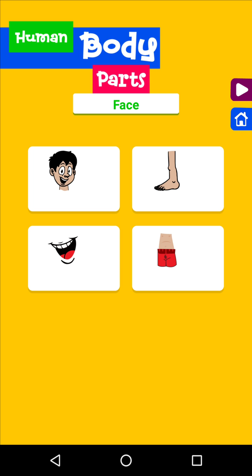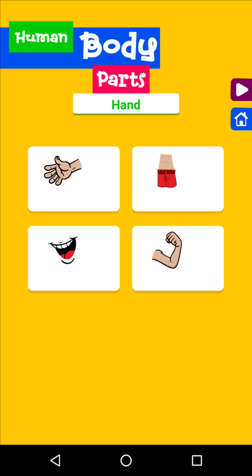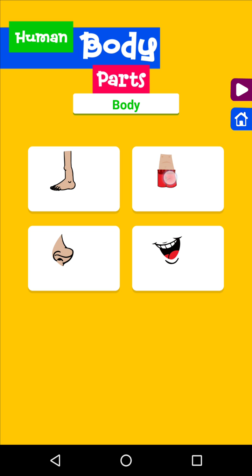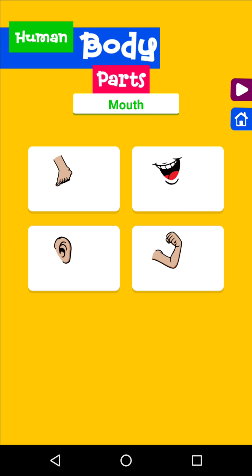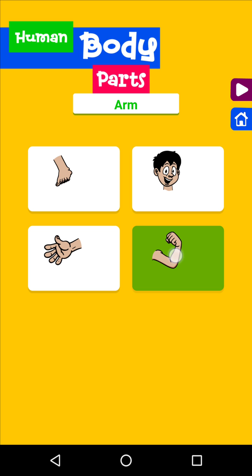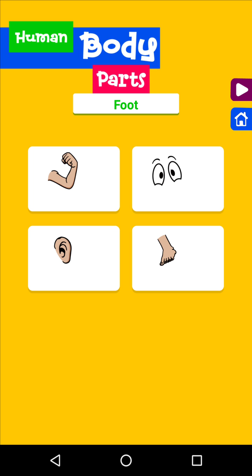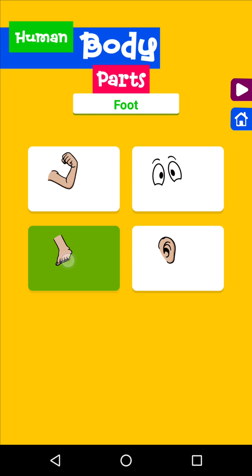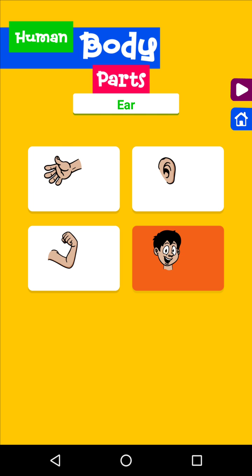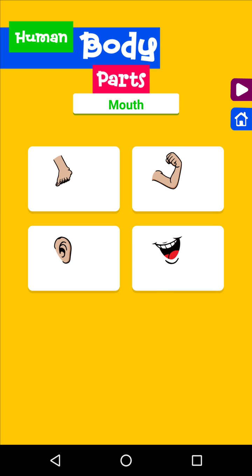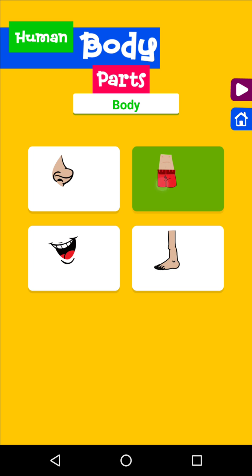Face. Hand. Eyes. Body. Mouth. Arm. Foot. Ear. Arm. Mouth. Foot. Ear.